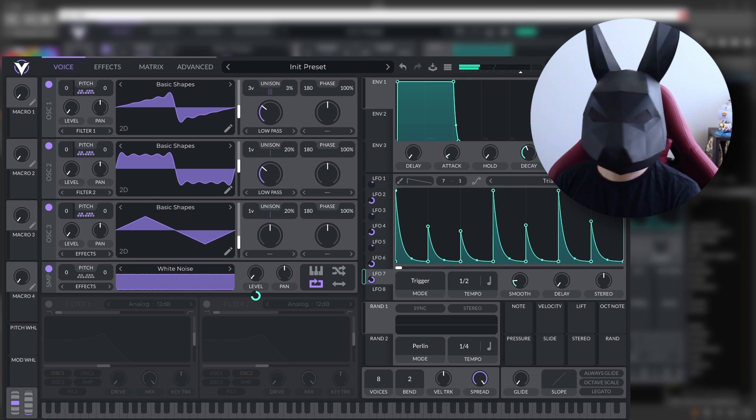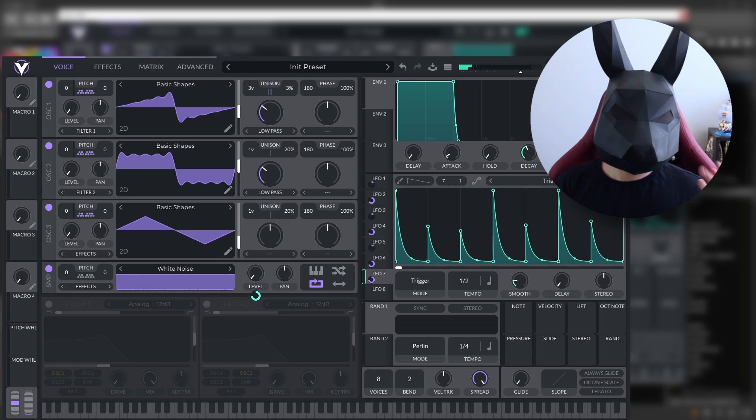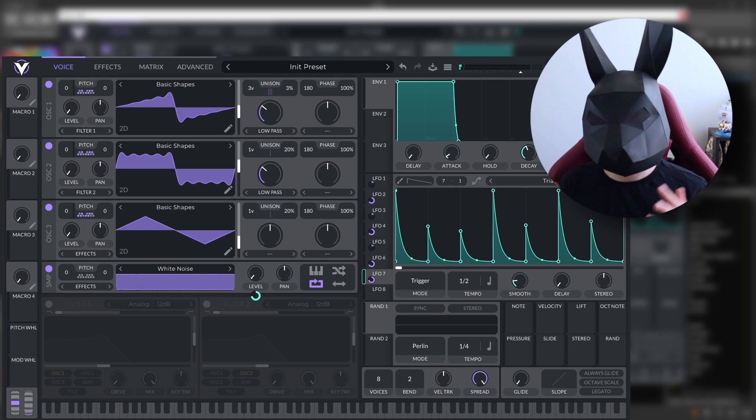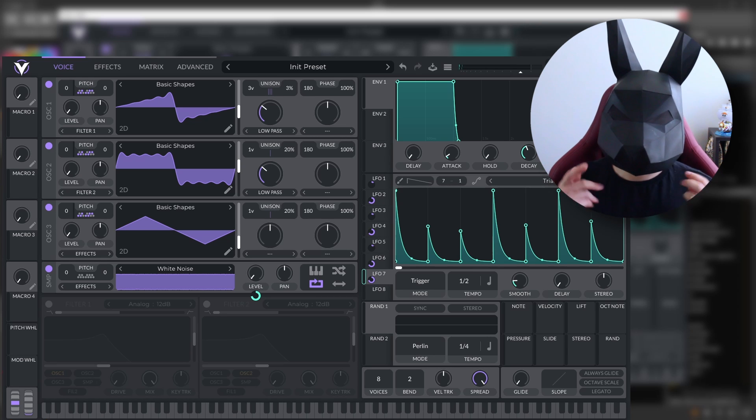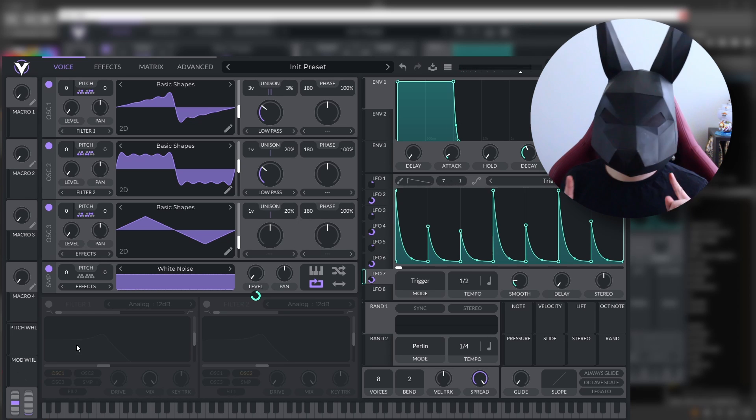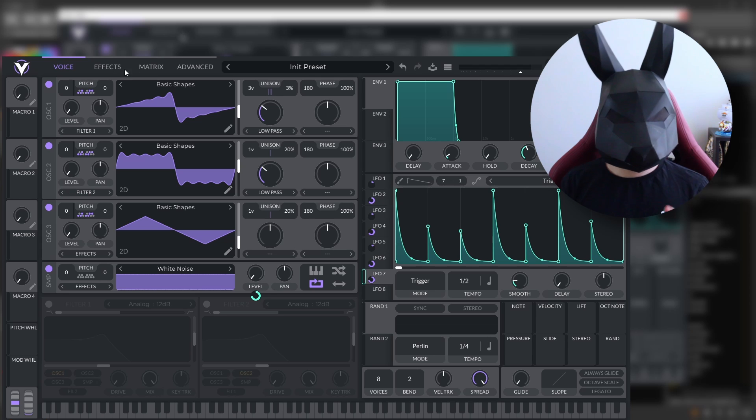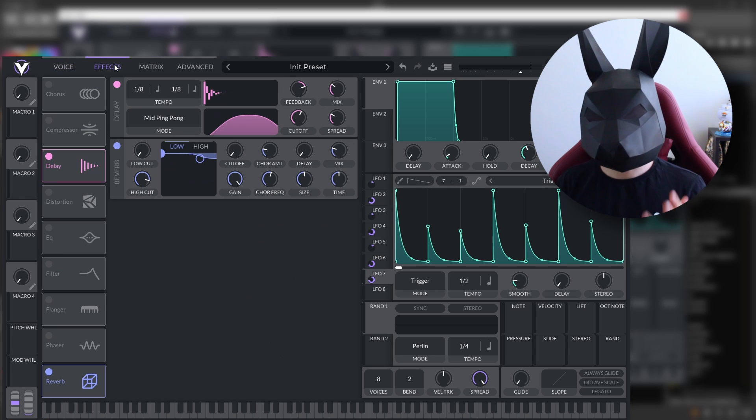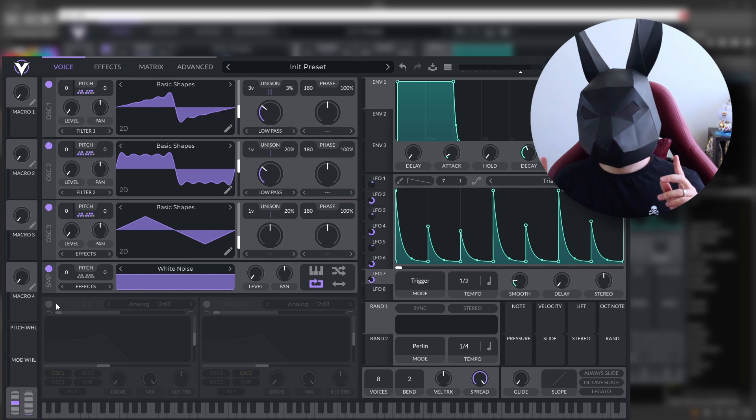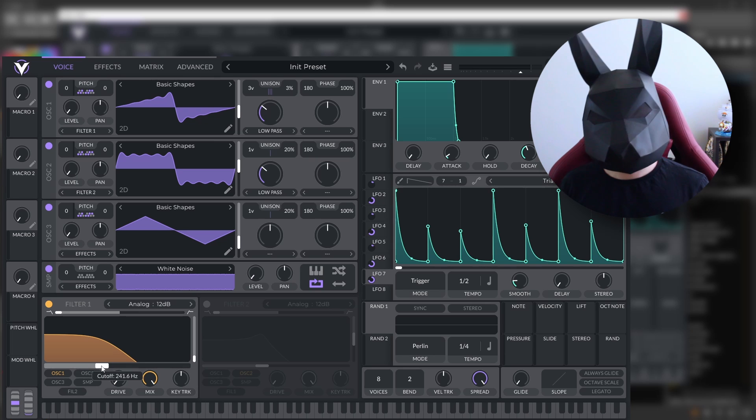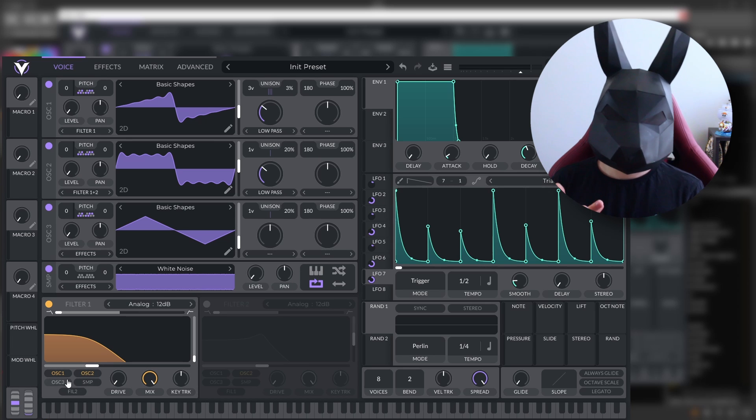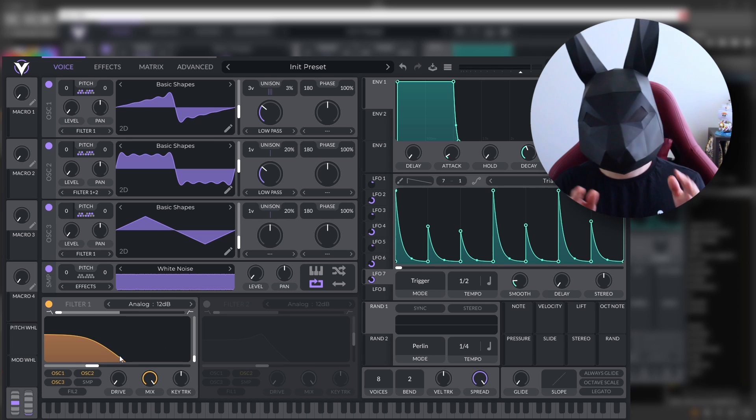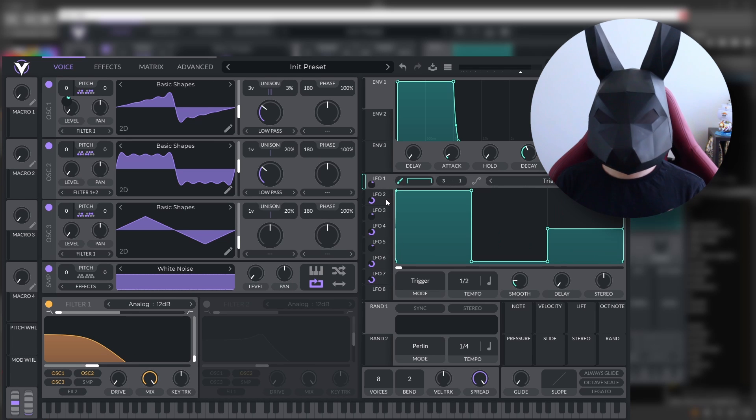And there you have it, the most basic way into how you can make a polyrhythmic sequence on Vital. Not only that, you can go further and add more effects, different types of oscillators and even modulate the filter so it also have a kind of polyrhythmic vibe to it.